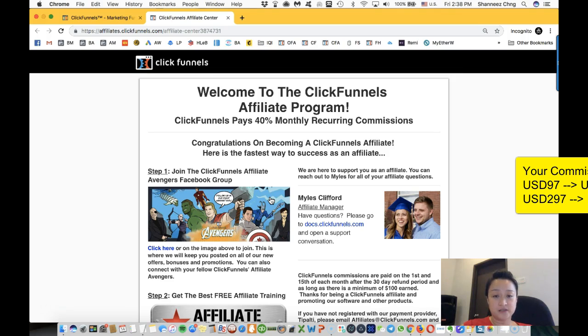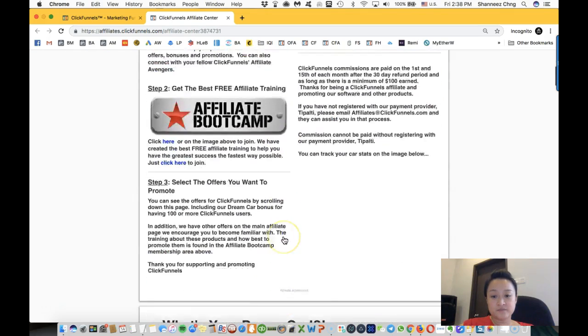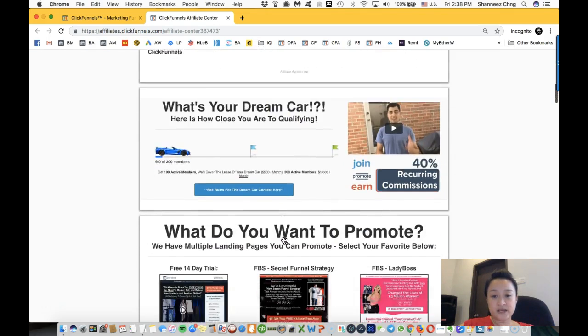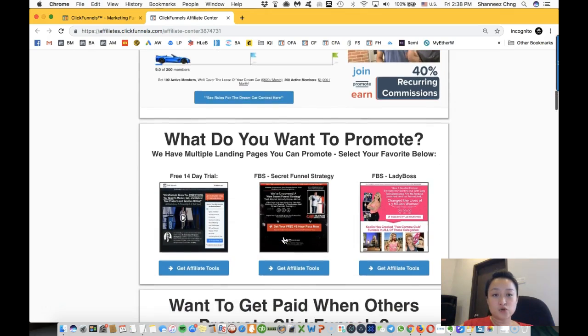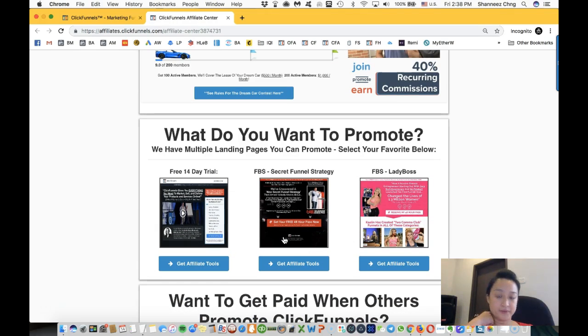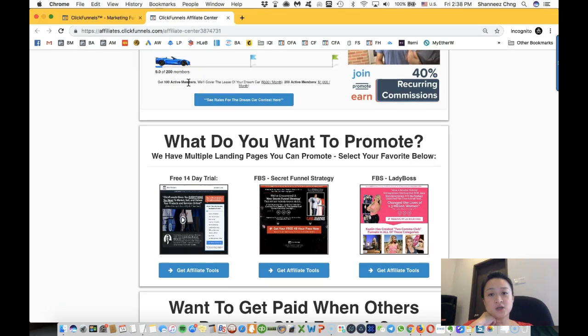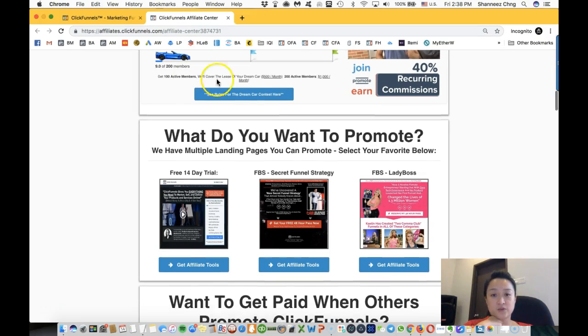And if you are on the $297 package, you will get $118.80 per month. So let's say they are also rewarding those who—if you get a hundred active members for ClickFunnels, they will give you $500 per month on top of your monthly recurring income to cover the lease for your dream car.